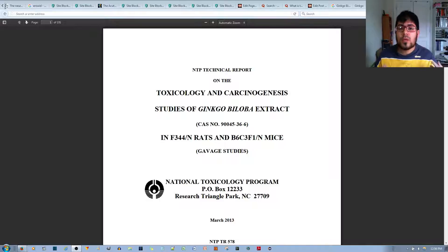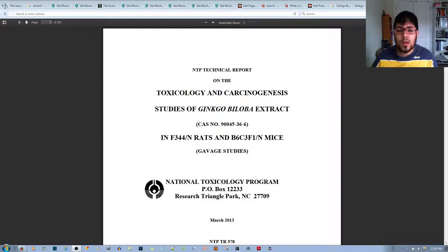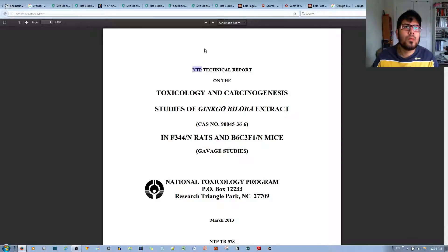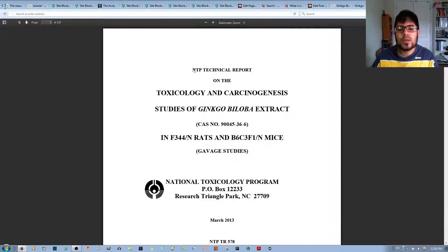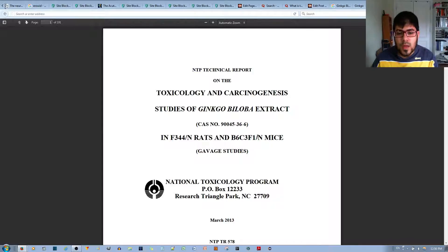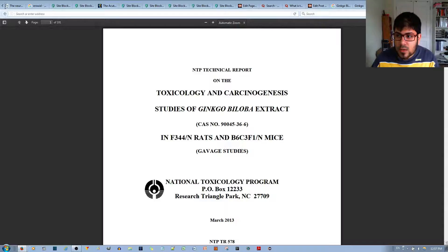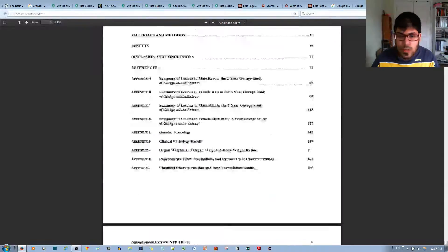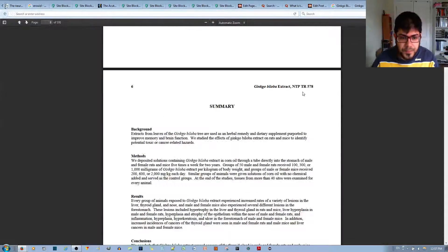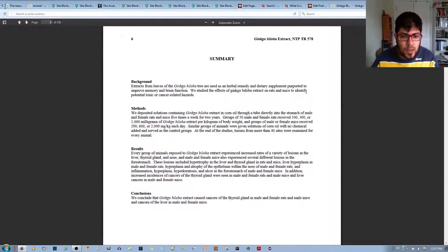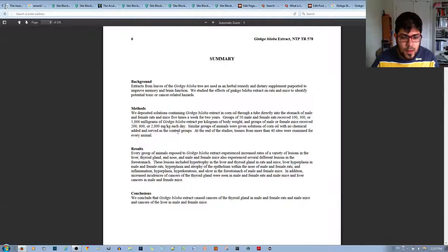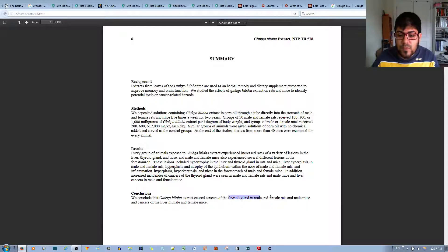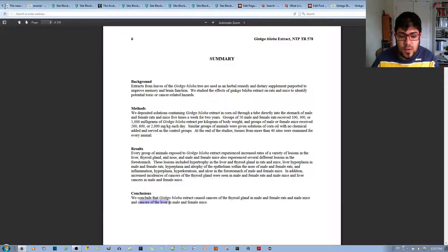So I took a closer look at that specific study by the NTP, which is the National Toxicology Program. If I scroll down to where the abstract is located, they conclude that ginkgo biloba extract causes cancer in the thyroid gland in male and female rats and mice and cancer of the liver in male and female mice.